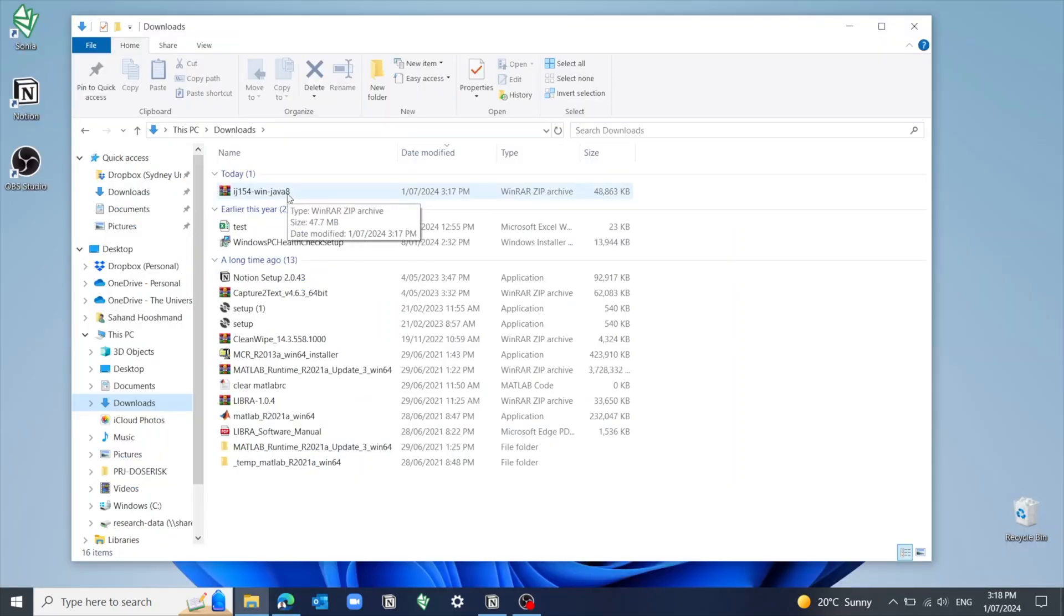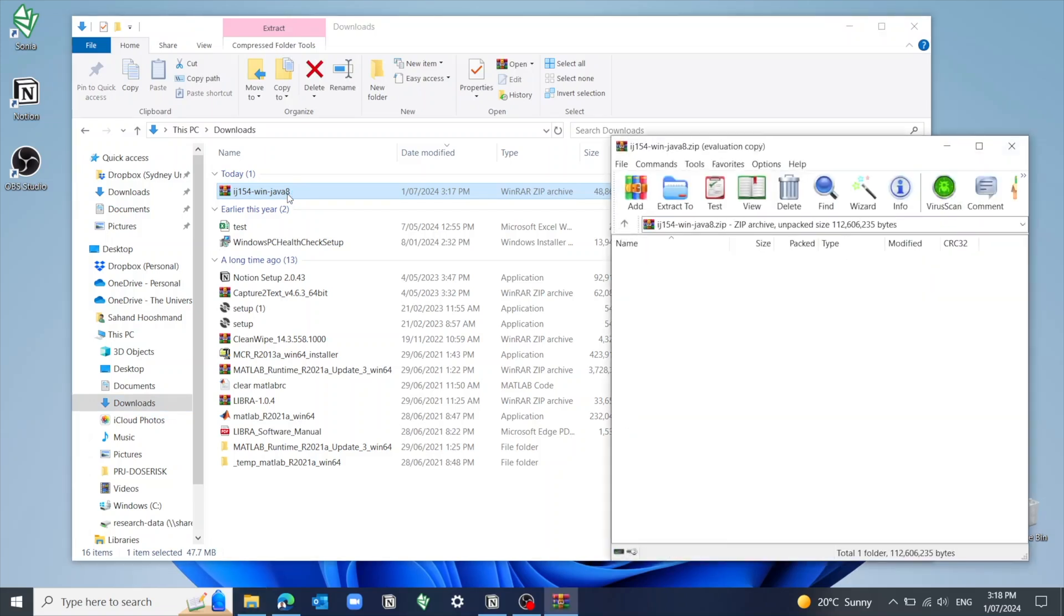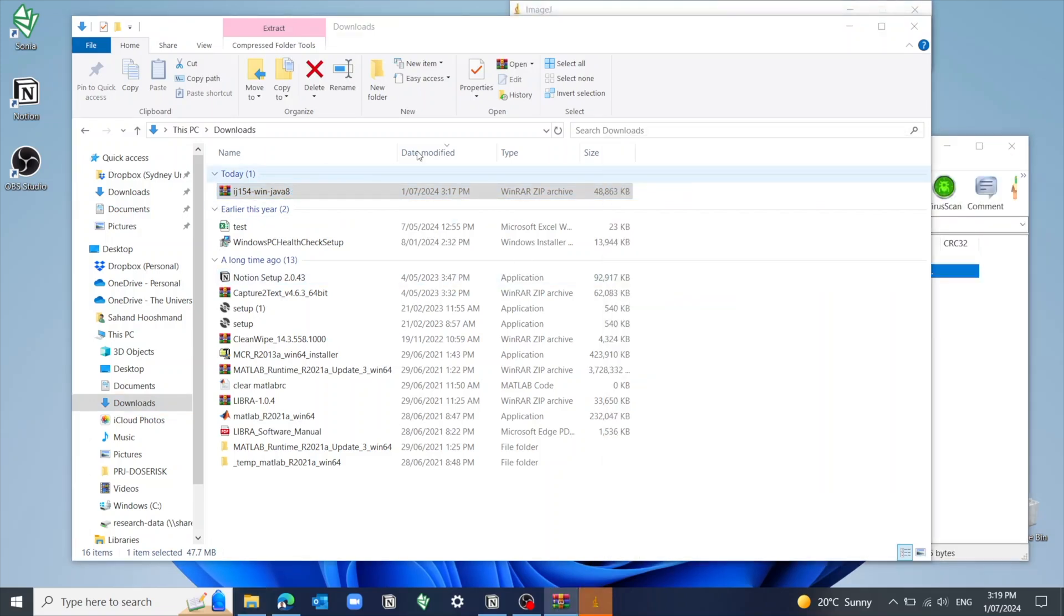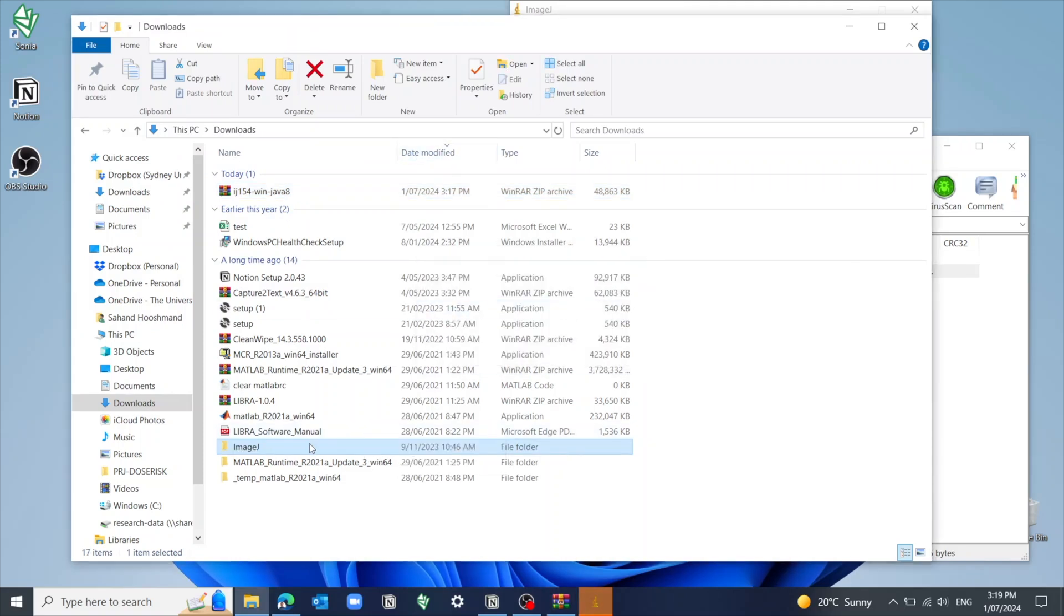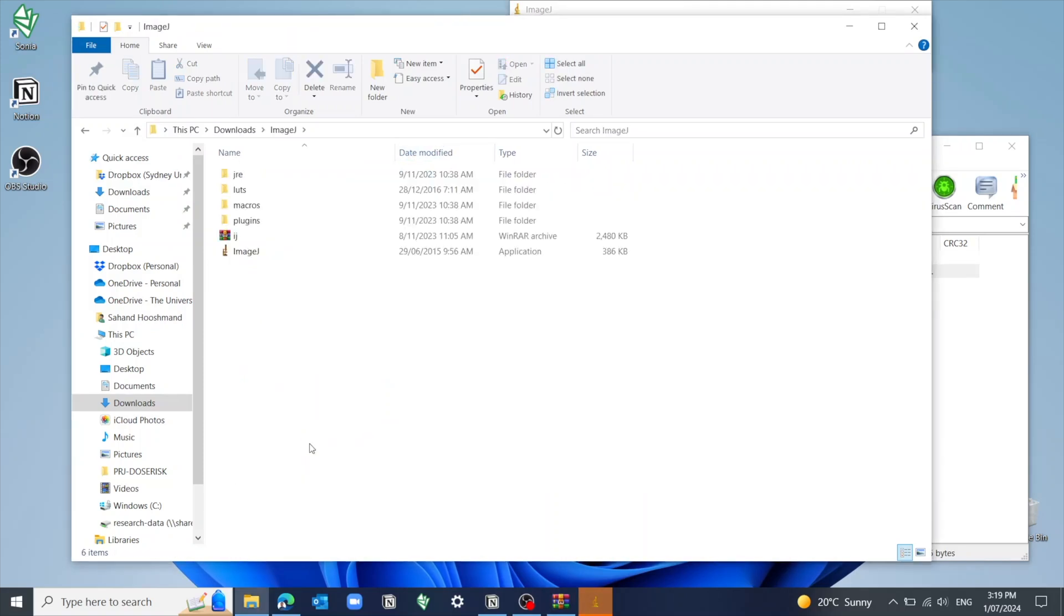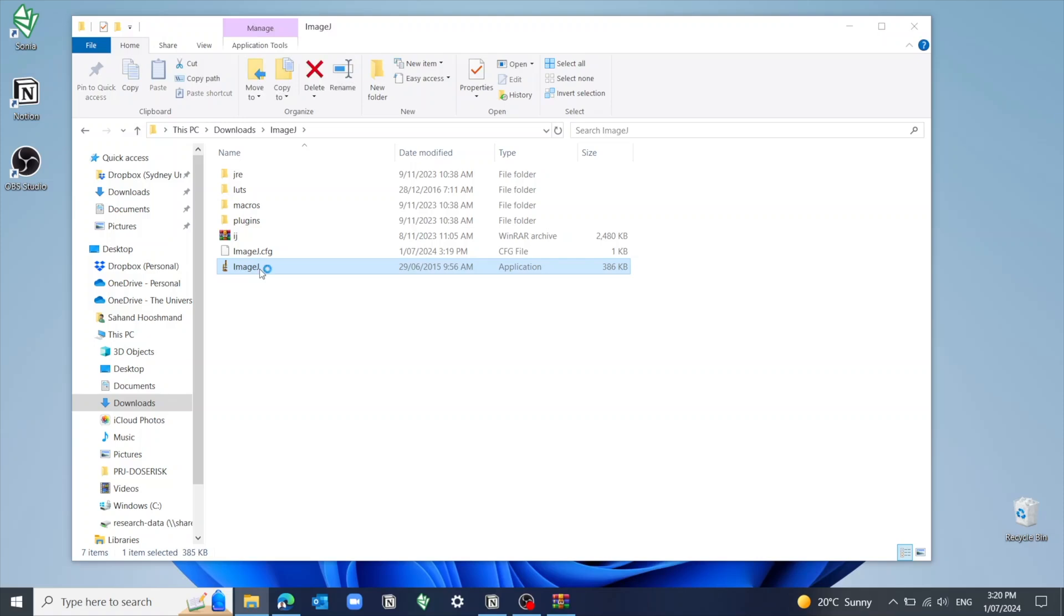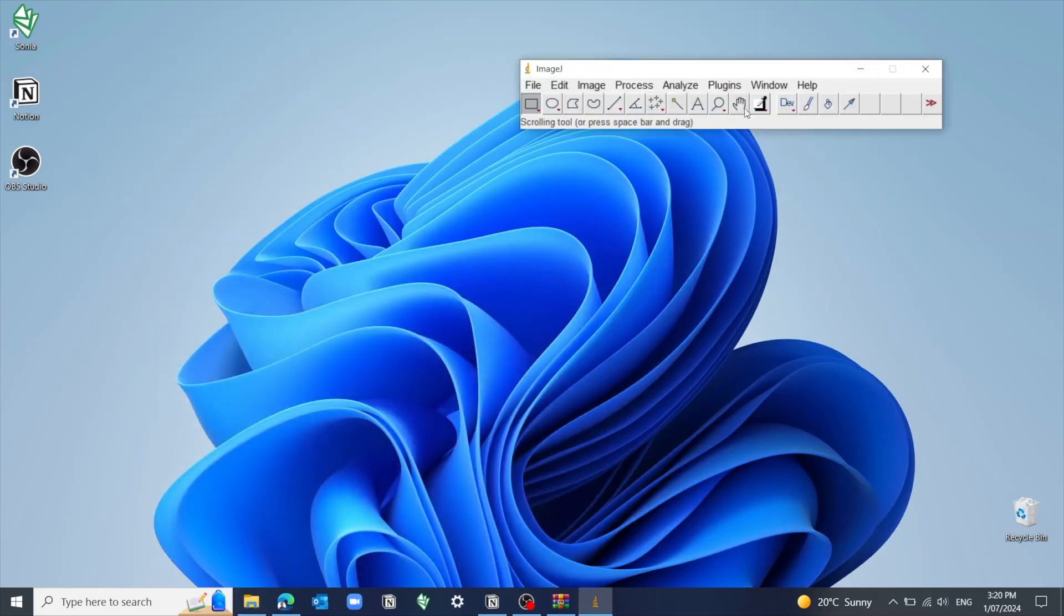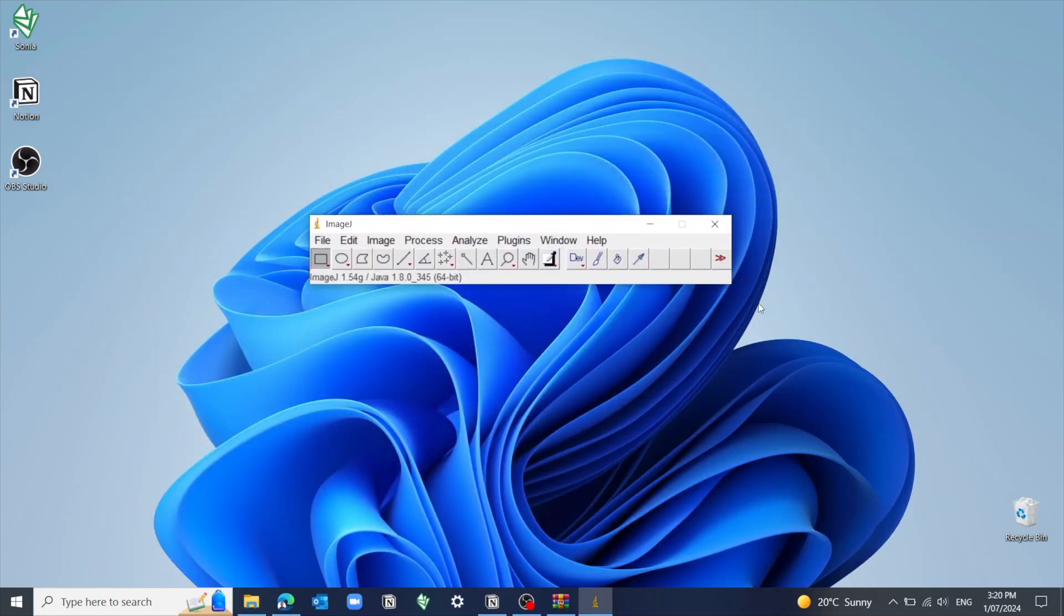And once it's done, open up the zip file and drag out this folder called ImageJ. Now you can put it anywhere, but I like to just put it in the same downloads folder for now. And once that's done, just double click on the ImageJ application icon and you should be good to go. Now I know sometimes it's a bit different on Windows where it asks you to extract some files to a certain location. So if that's the case, just export it somewhere and ultimately look for the exe file and double click to open it.